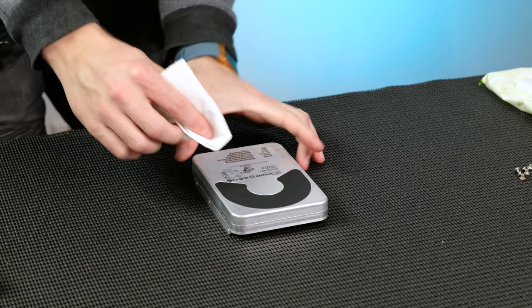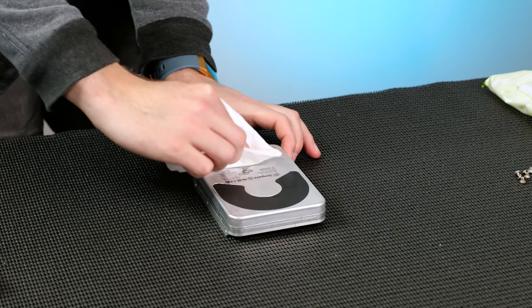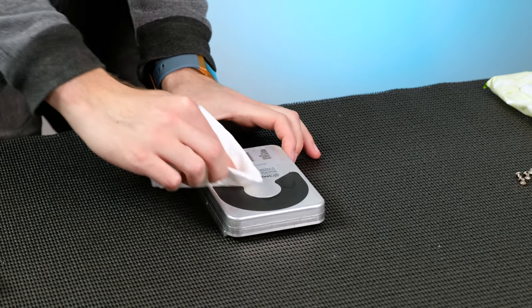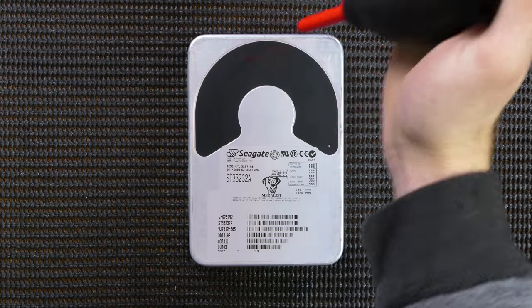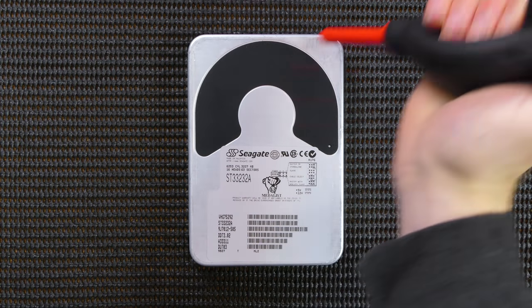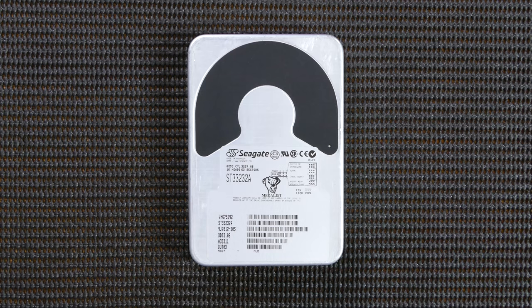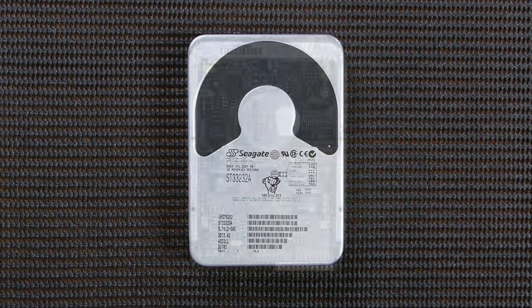The hard disk only needed a light wipe down with some methylated spirits. We can see that this is a cool old school Seagate ST33232A 3.2 gigabyte hard disk.